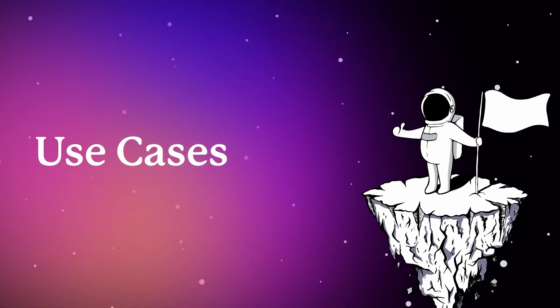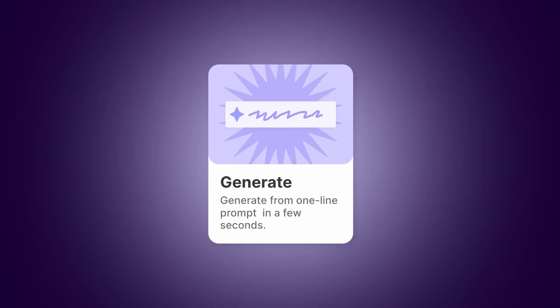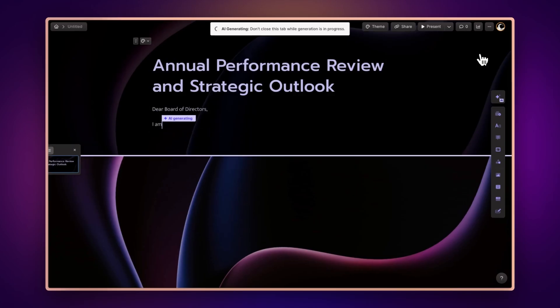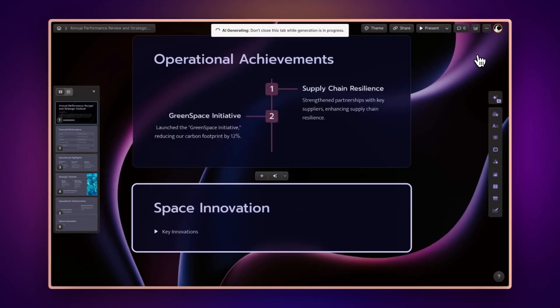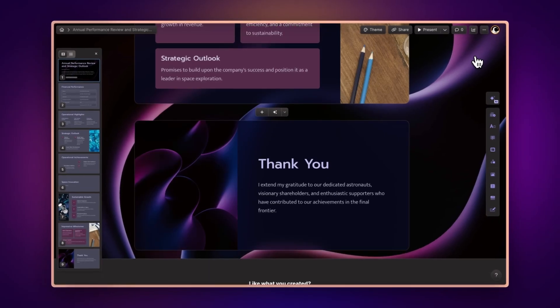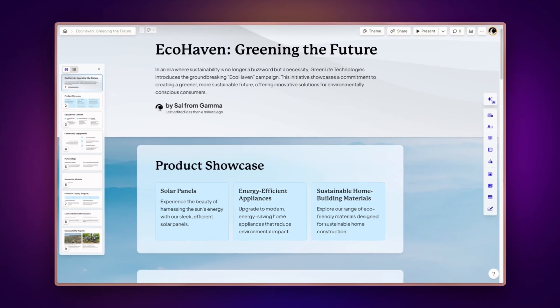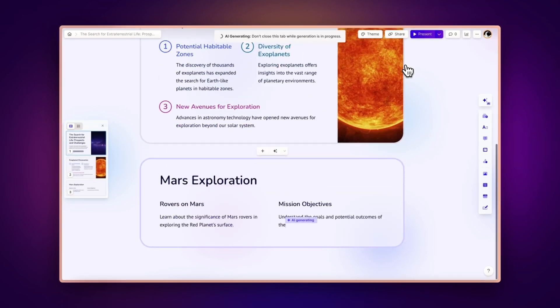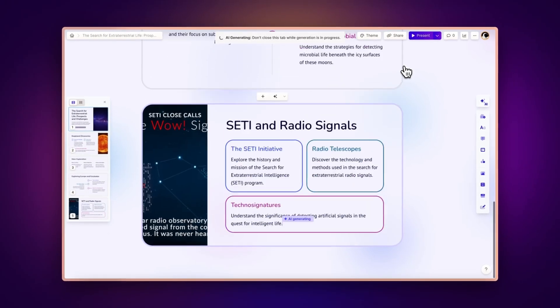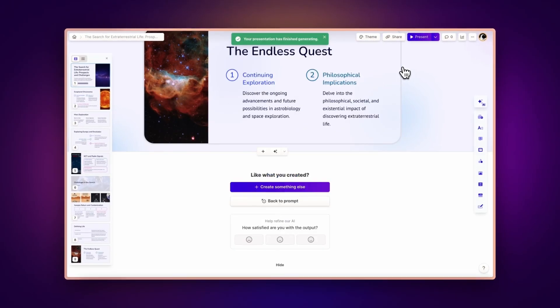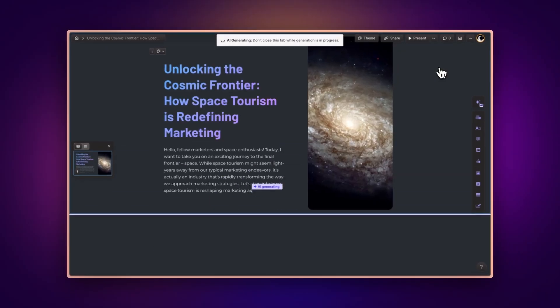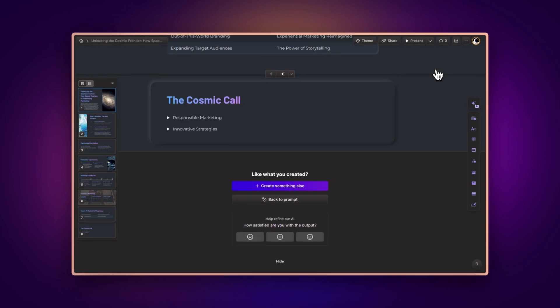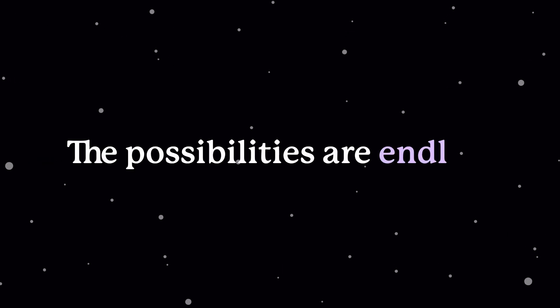Use cases. Gamma's Generate with AI feature is a game-changer for everyone. Business professionals can effortlessly craft compelling sales decks and marketing materials. Students can quickly assemble research presentations. Content creators can develop engaging blog posts. The possibilities are endless.